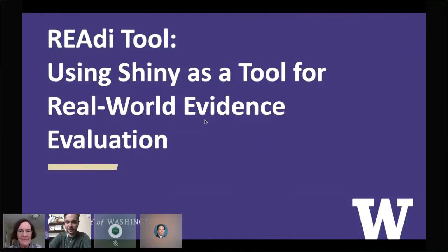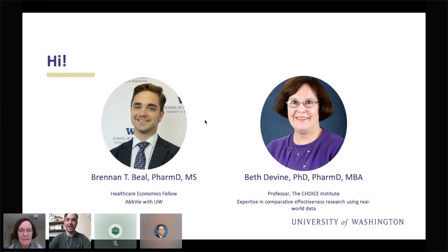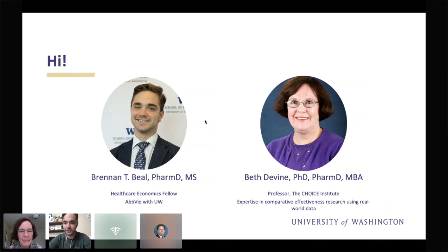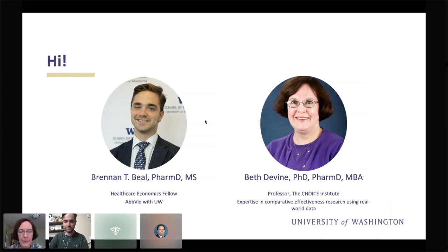It's my privilege to introduce our next speakers, Brennan Beale and Beth Devine from the University of Washington Choice Institute. They'll be talking about the READY tool using Shiny as a tool for real world evidence evaluation. My name is Brennan Beale. I'm a second year healthcare economics fellow at the University of Washington in partnership with AbbVie, so my second year is in-house at AbbVie. I'm Beth Devine, a professor in the Comparative Health Outcome Policy and Economics Institute, University of Washington — a health economist with expertise in real world evidence and comparative effectiveness research using real world data.